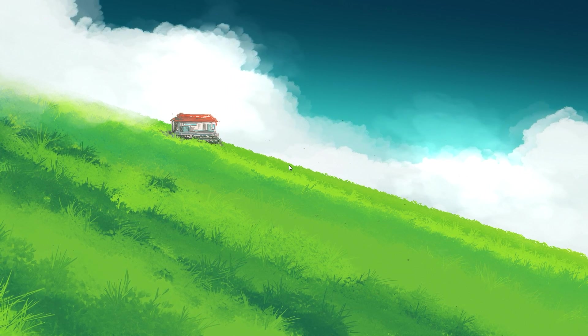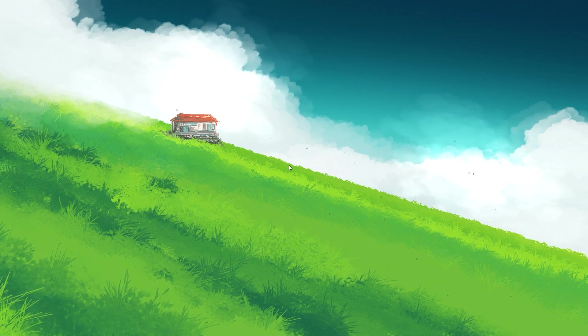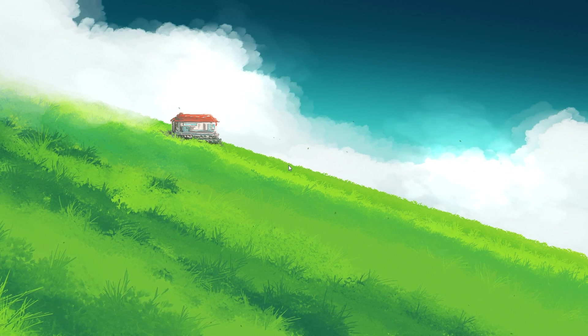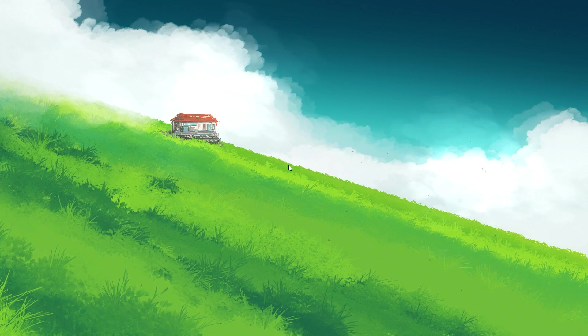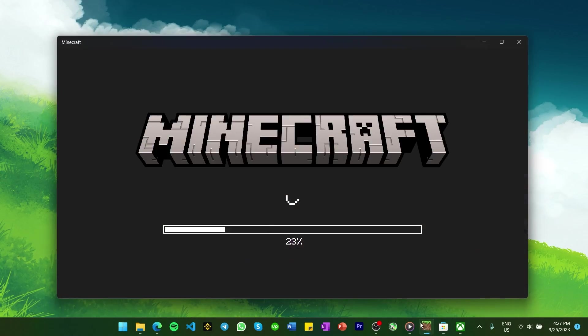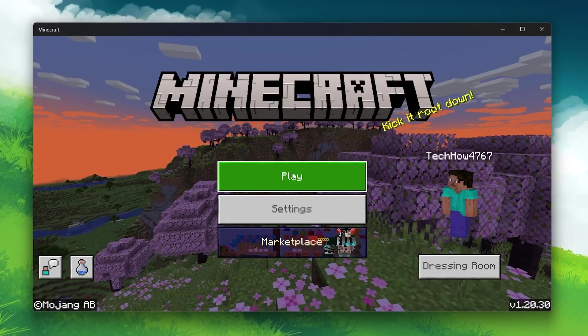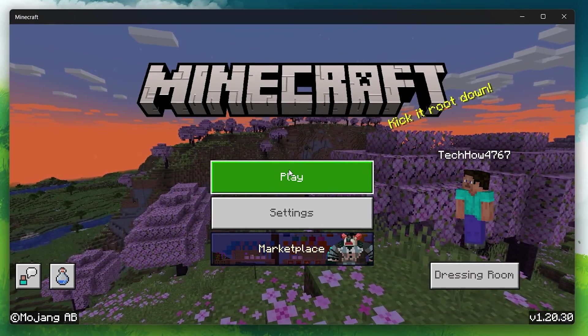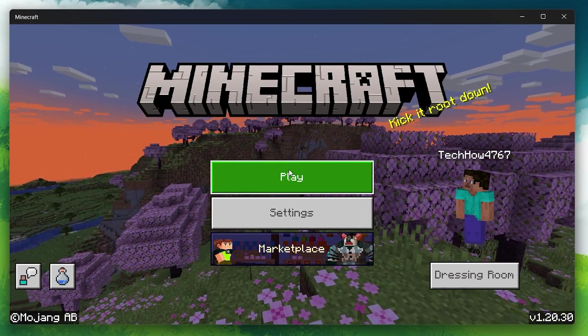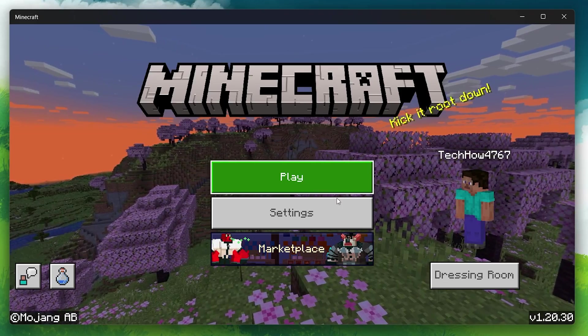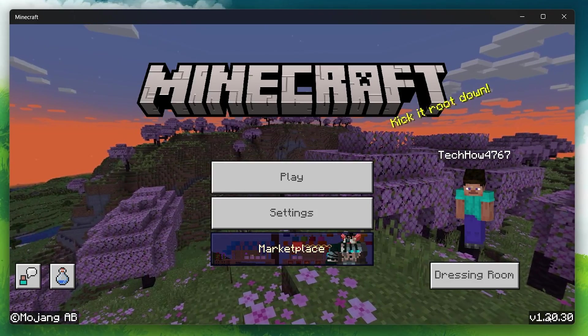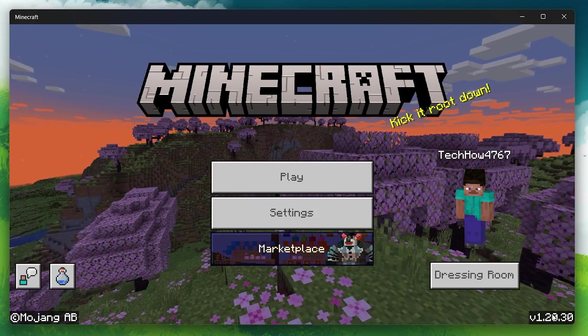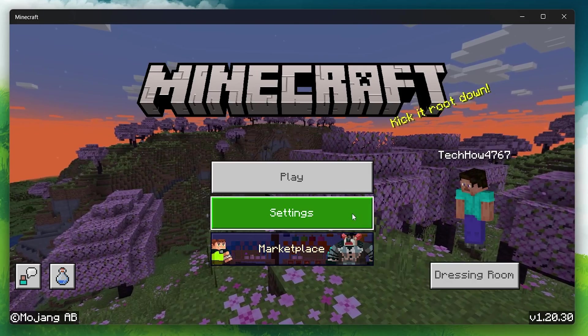Minecraft Bedrock Edition, also known as Minecraft for Windows on Windows PCs, is usually updated as soon as you open the Minecraft Launcher application and run the Minecraft for Windows game. You can see the latest version in the lower right corner of your screen, which as of making this video is currently version 1.20.30.